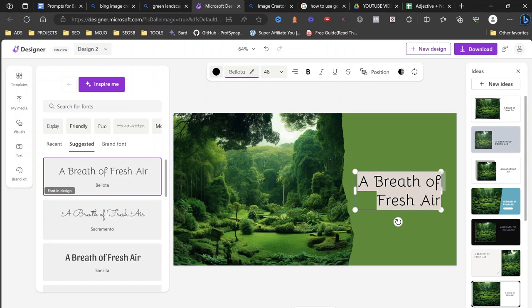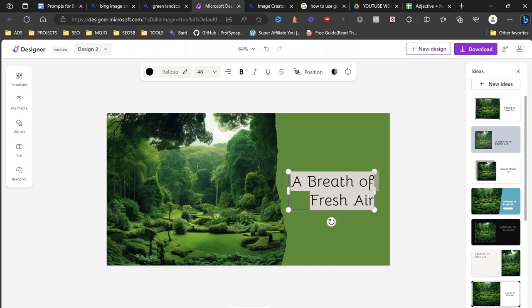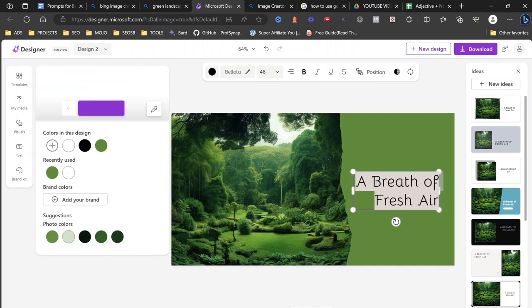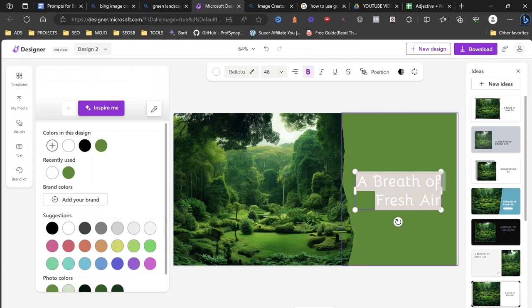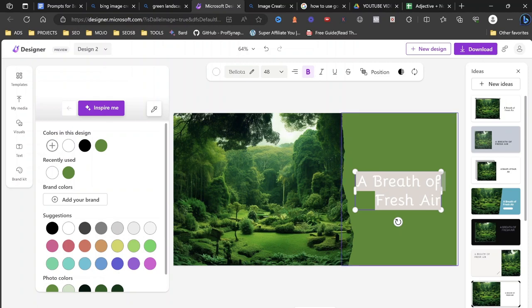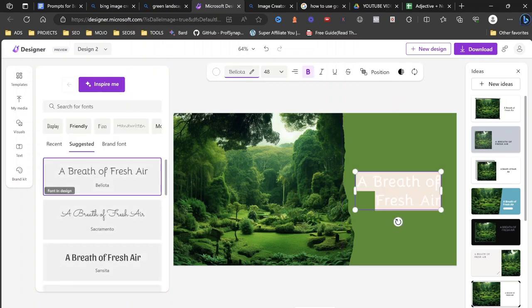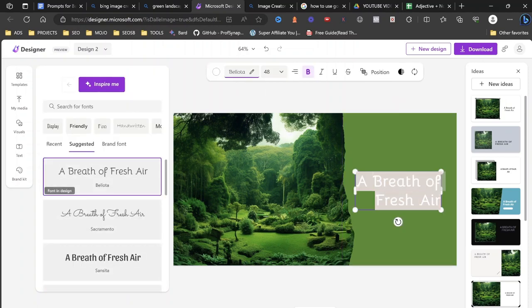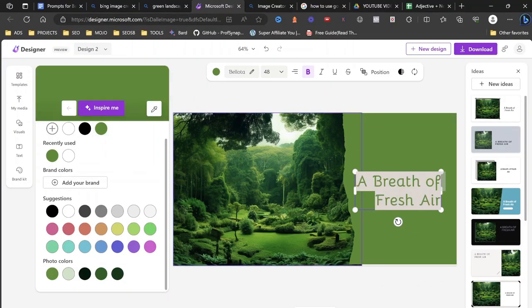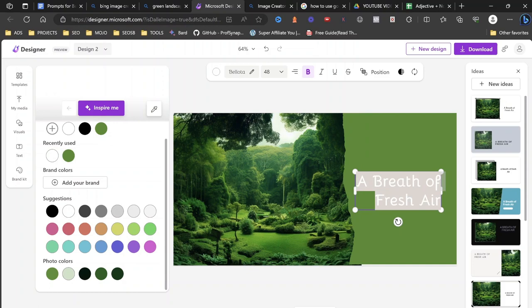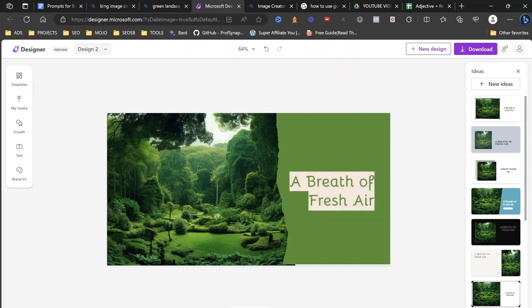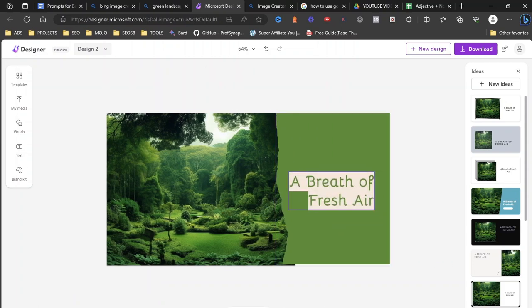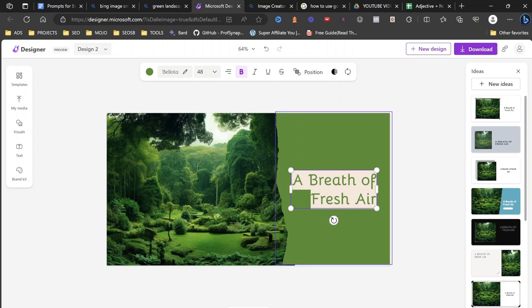But let's change it to a white text and let's make it bold. And we don't want any of this background color on us. So what we can actually do is we can remove the background color. Simple. Wait a second. Well, that's actually quite nice, isn't it? A breath of fresh air. So that looks cute like that.